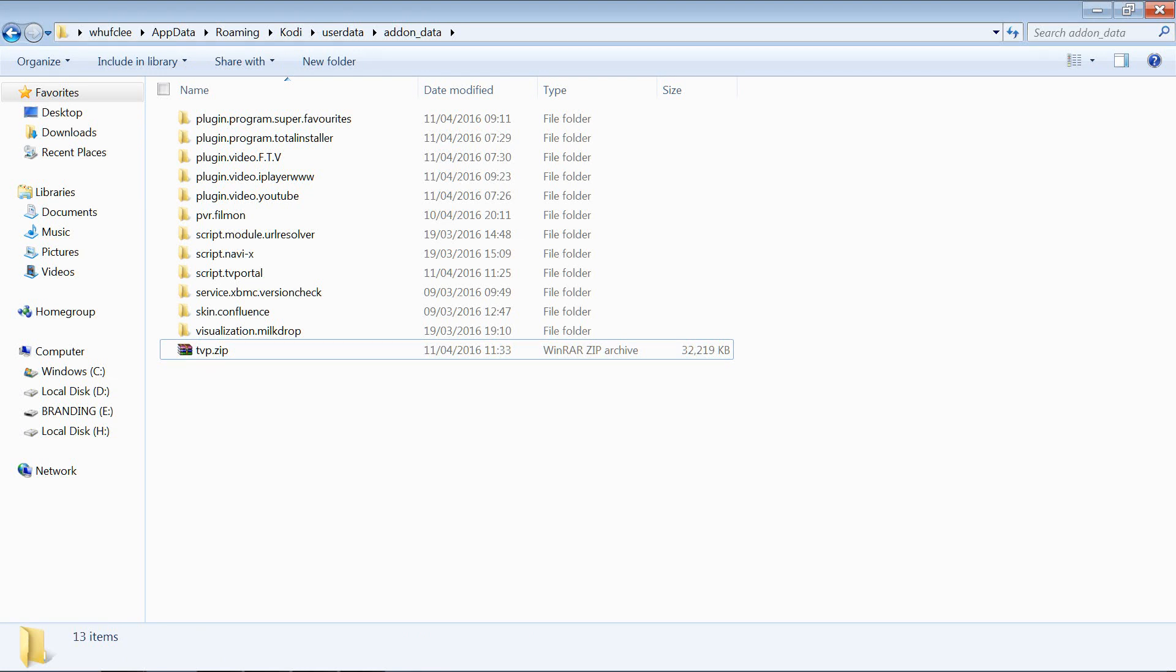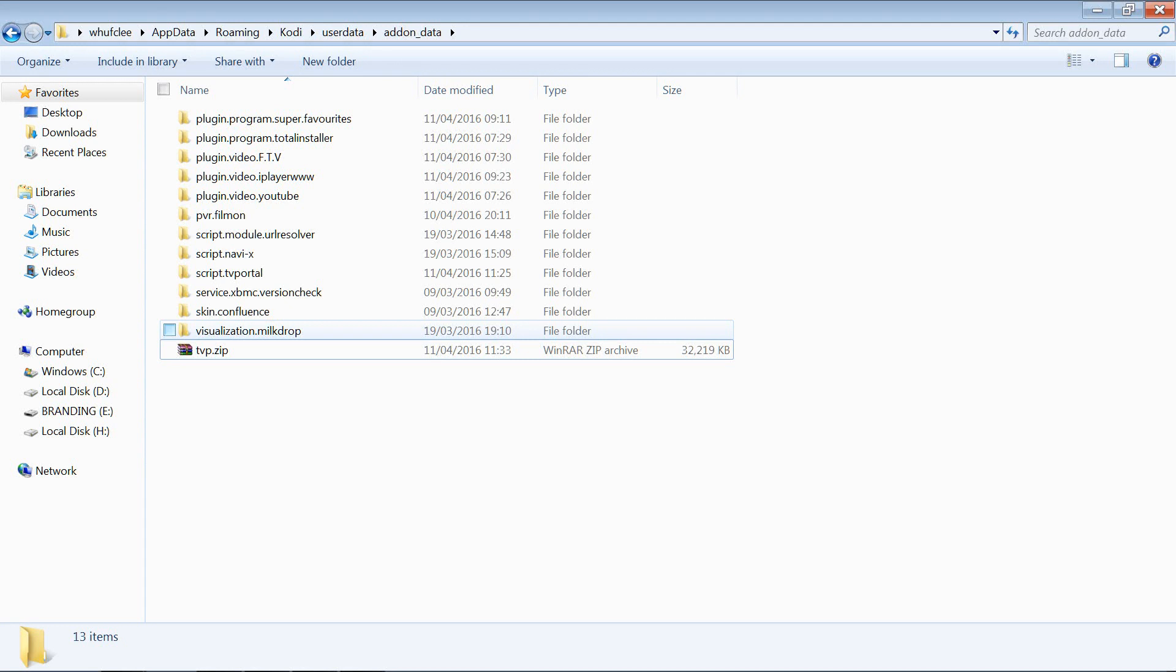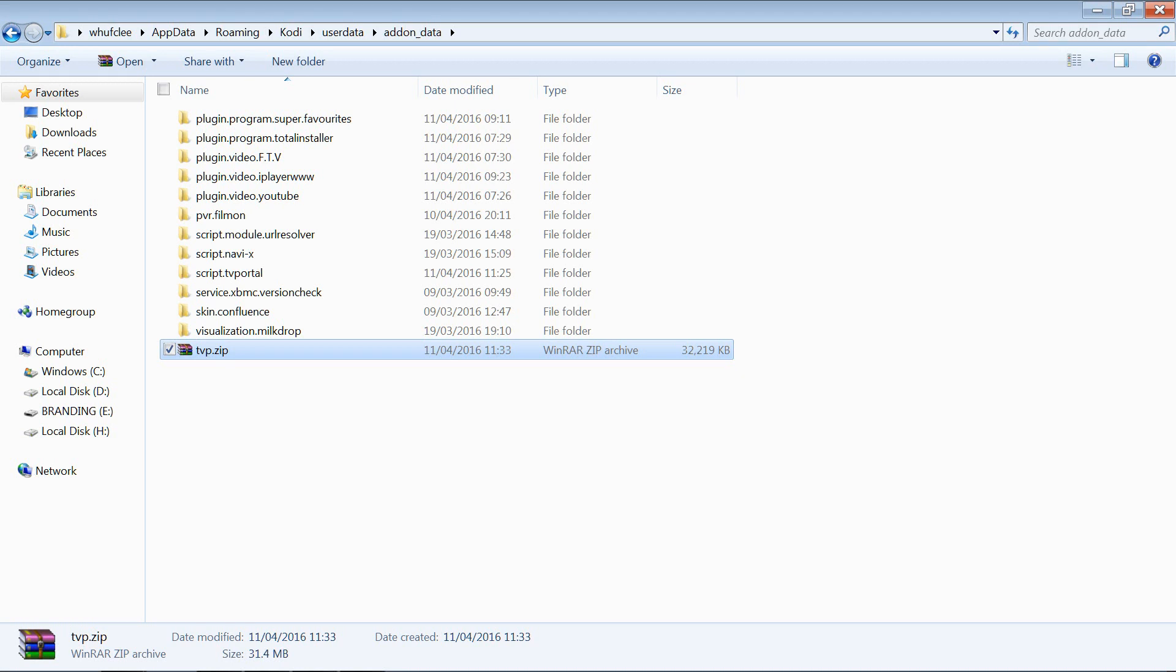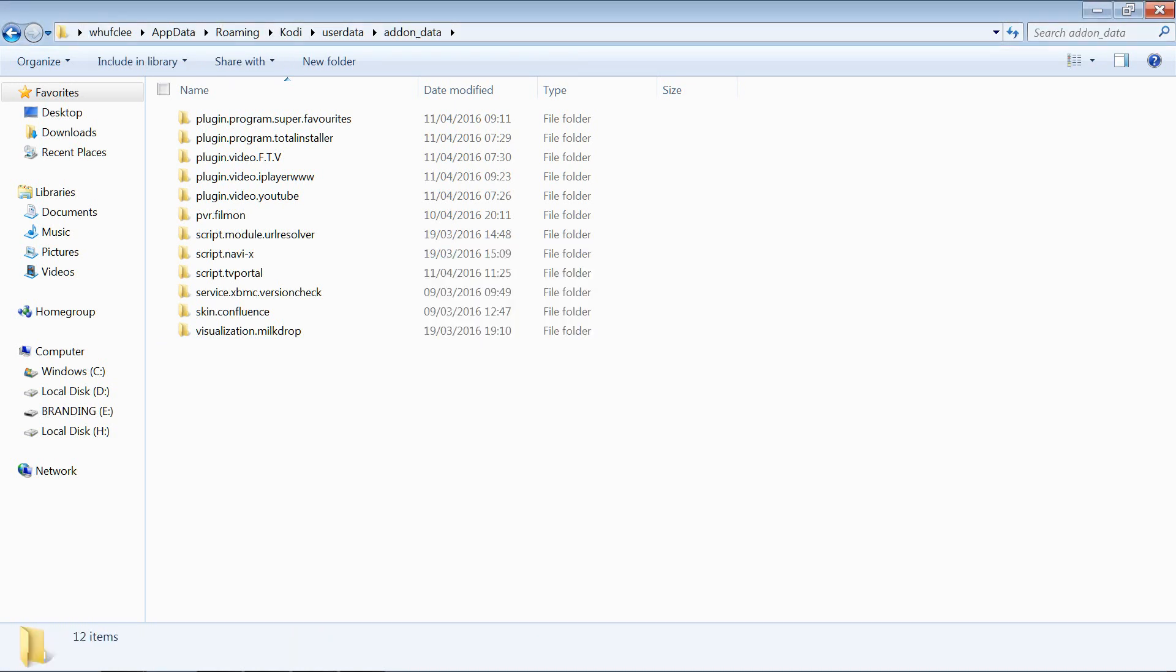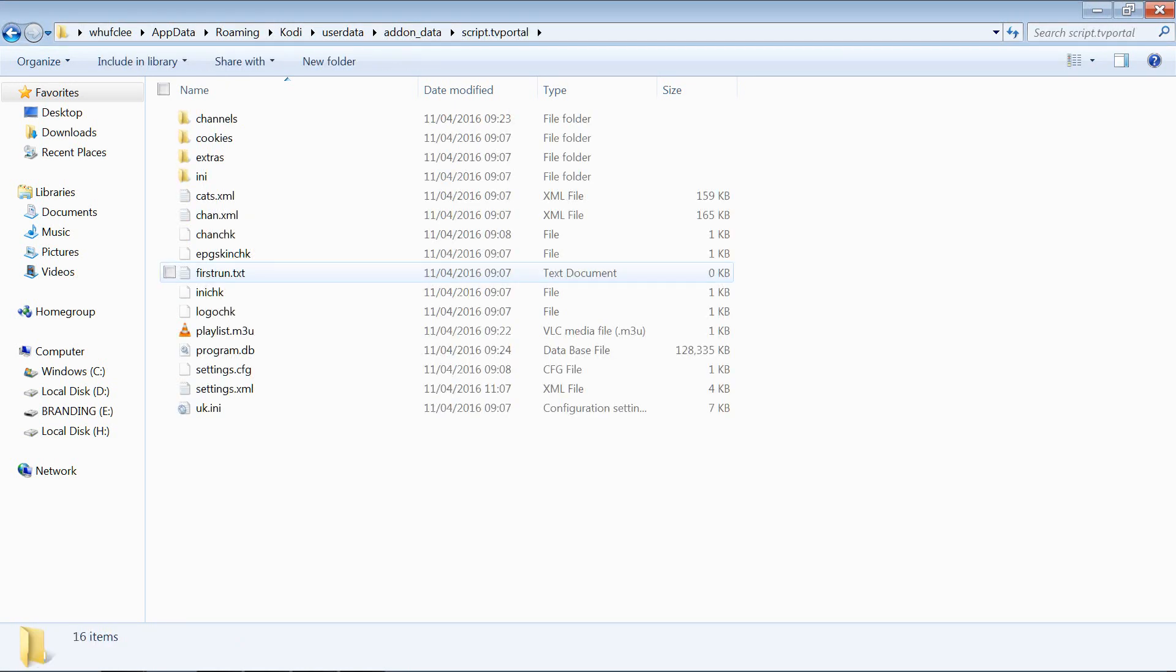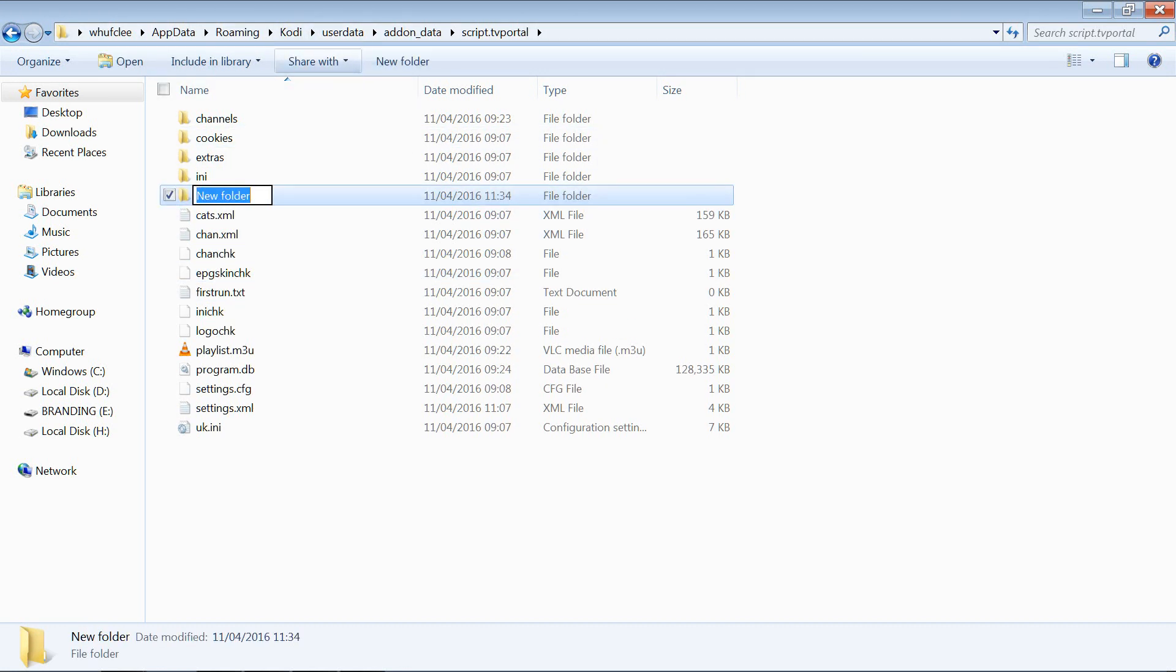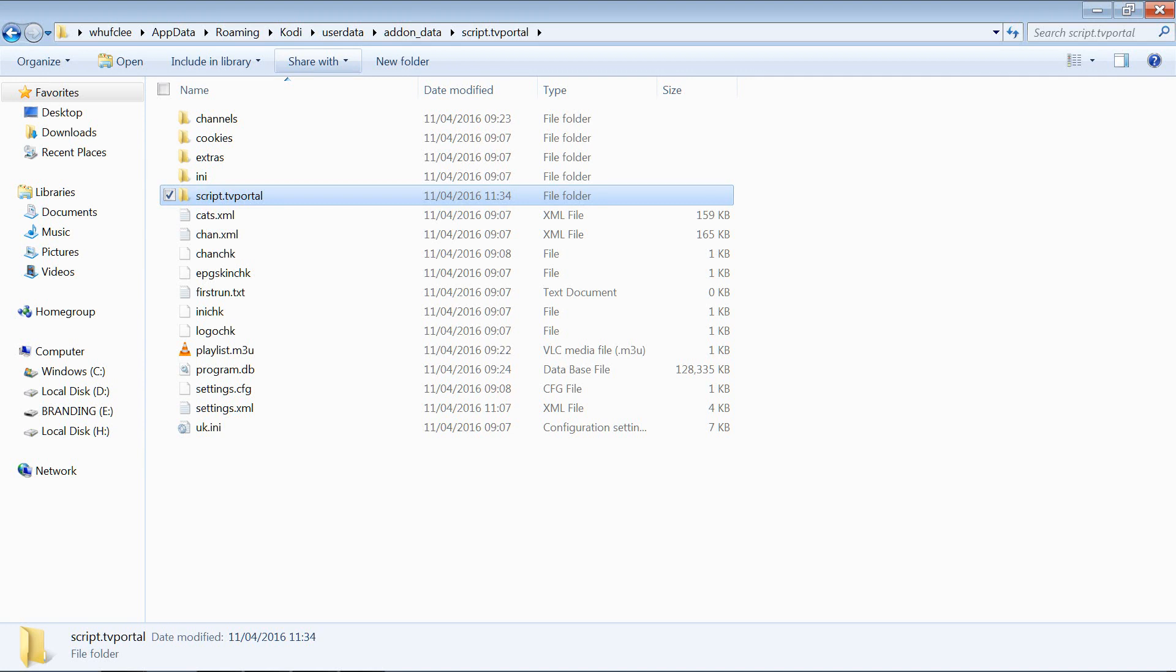We could upload that somewhere on the web and synchronize our devices with that. However, it's not best practice to do that because there's a lot of information in there that is unnecessary. Let's go back and delete that one. What we're going to do is create a new folder and this has to be called script.TVportal.